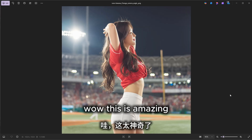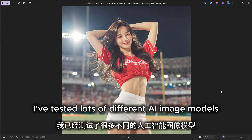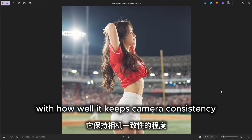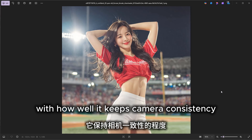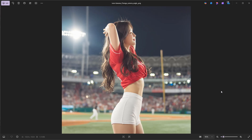Wow, this is amazing. I've tested lots of different AI image models, but nano banana really blew me away with how well it keeps character consistency, even when the camera angle changed drastically.